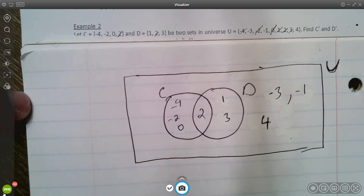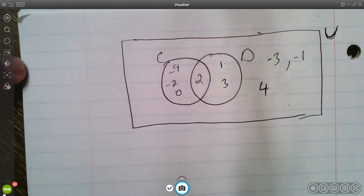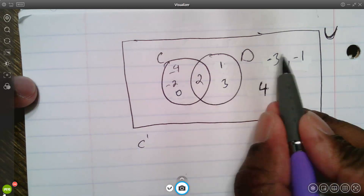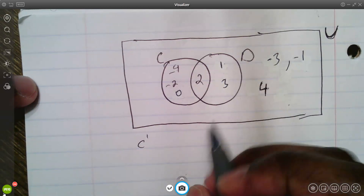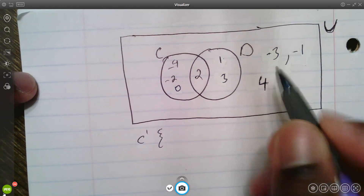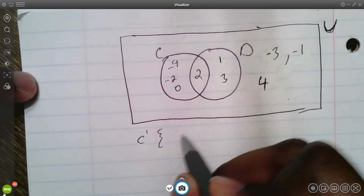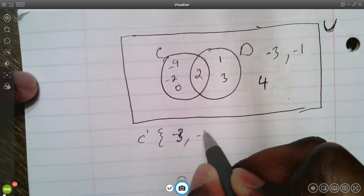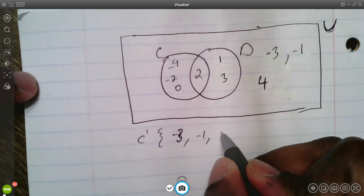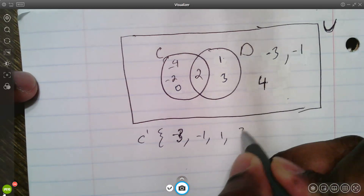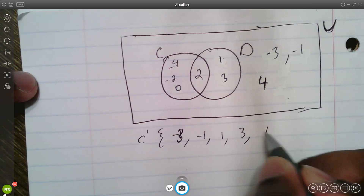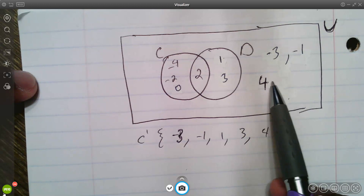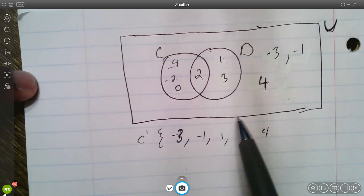To find C prime — all the elements not in C — look at the universe and exclude what's in C. Starting from smallest to biggest: negative three is the smallest, then negative one, then positive one, then three, then four.